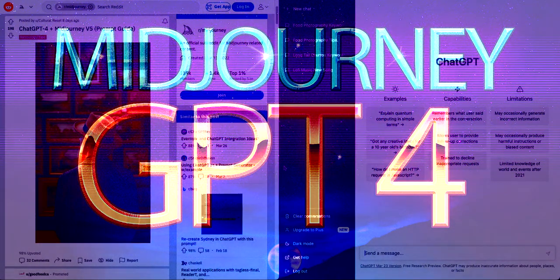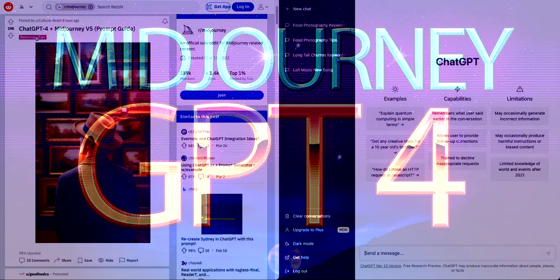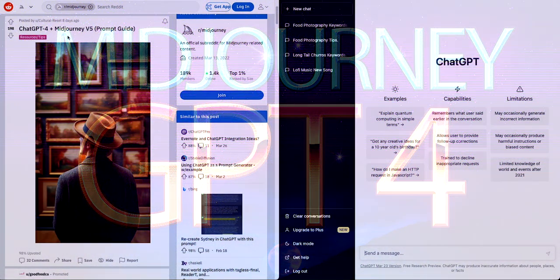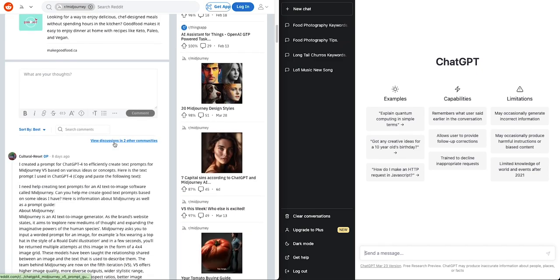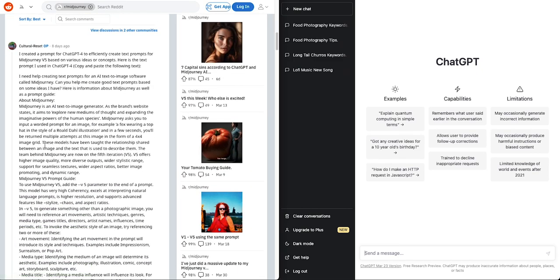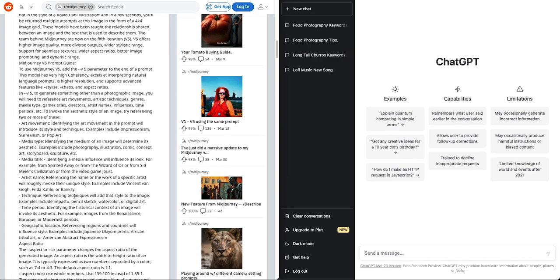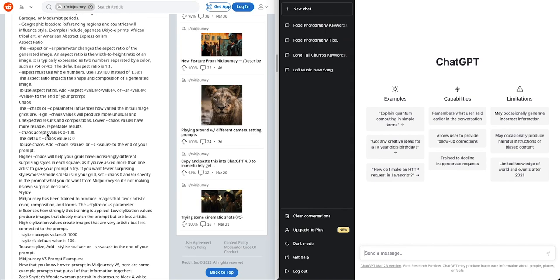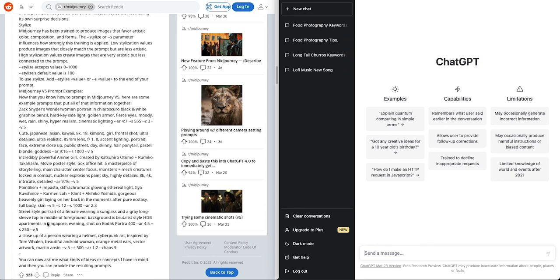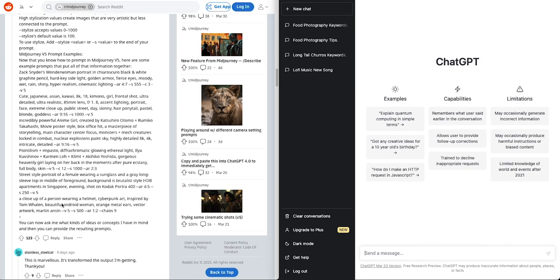In this video we're going to go over a quick Reddit post called ChatGPT4 and MidJourney posted by CulturalReset about a week ago. It goes over a very specific prompt on basically teaching ChatGPT all about MidJourney and how it works, the different values and prompts, and how to put things in terms of getting it right.